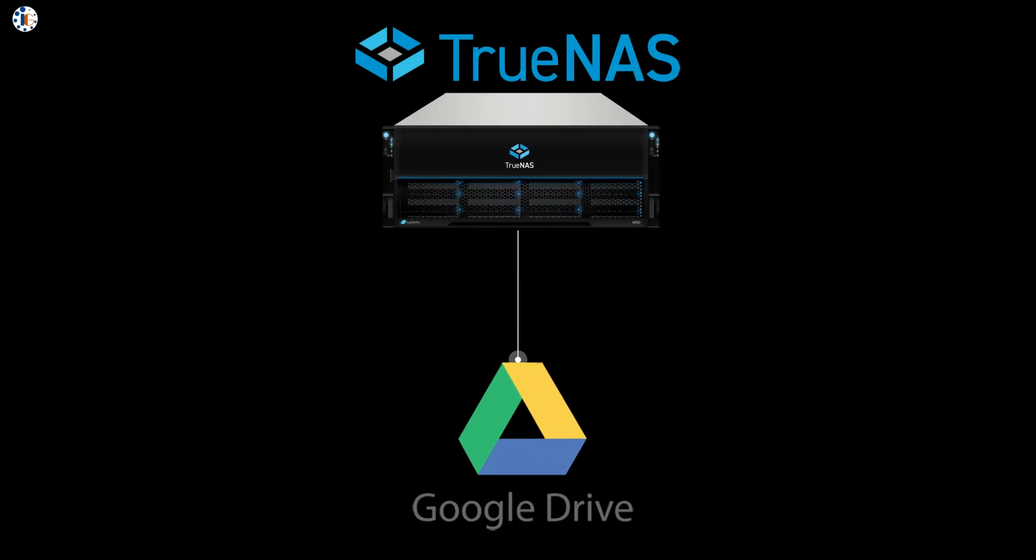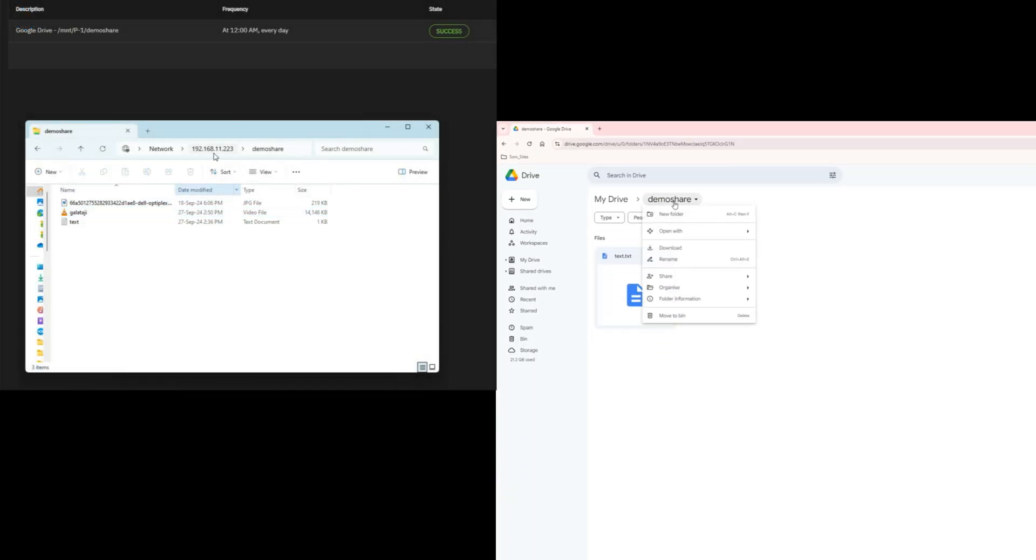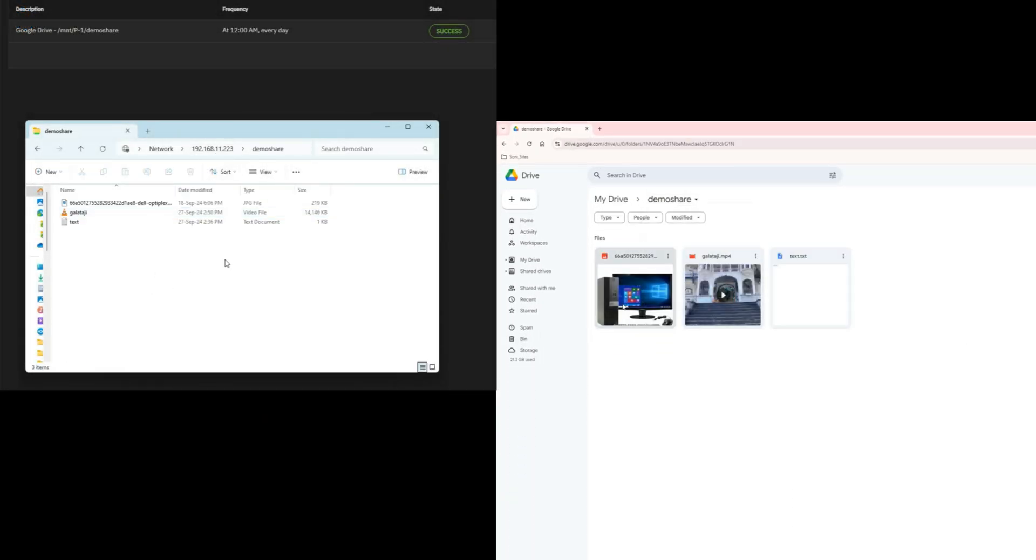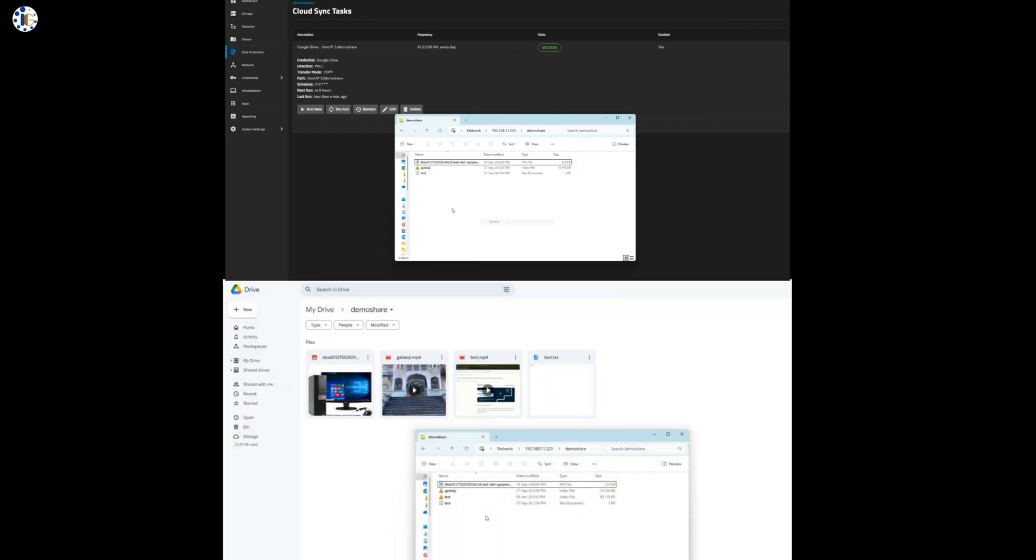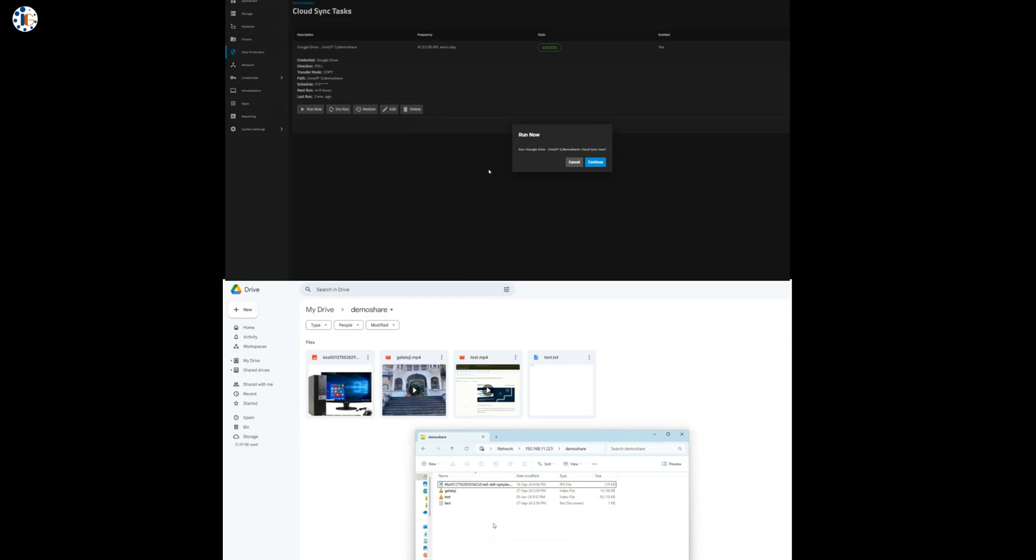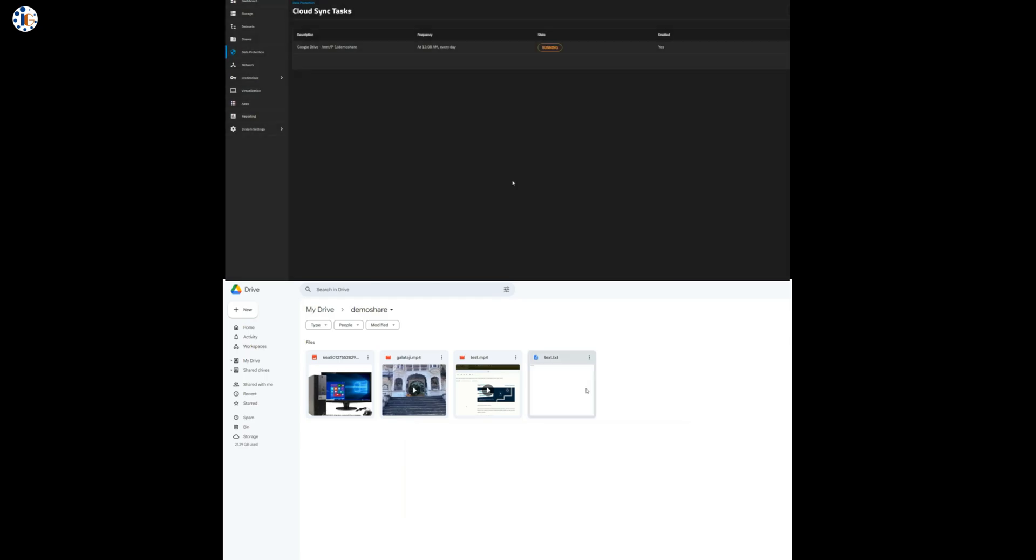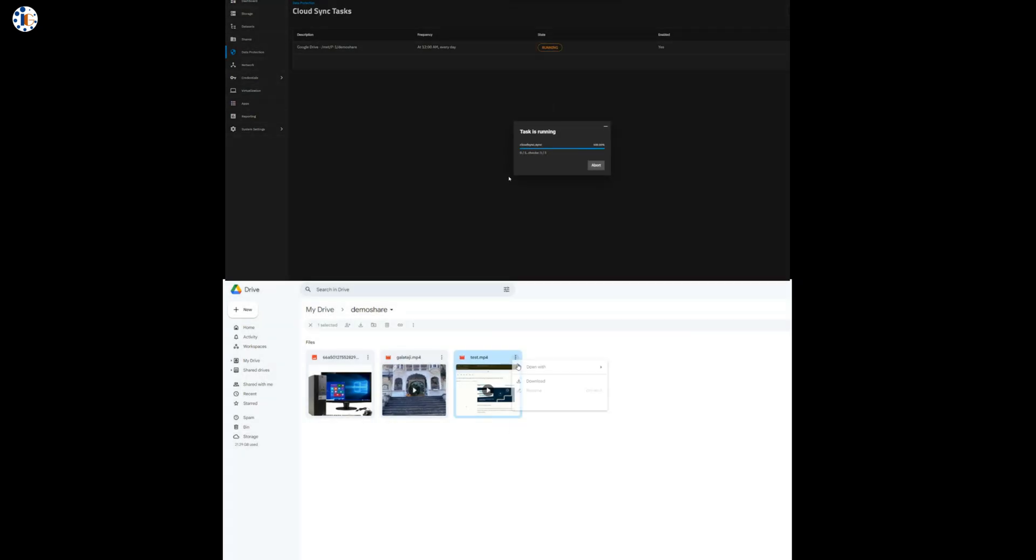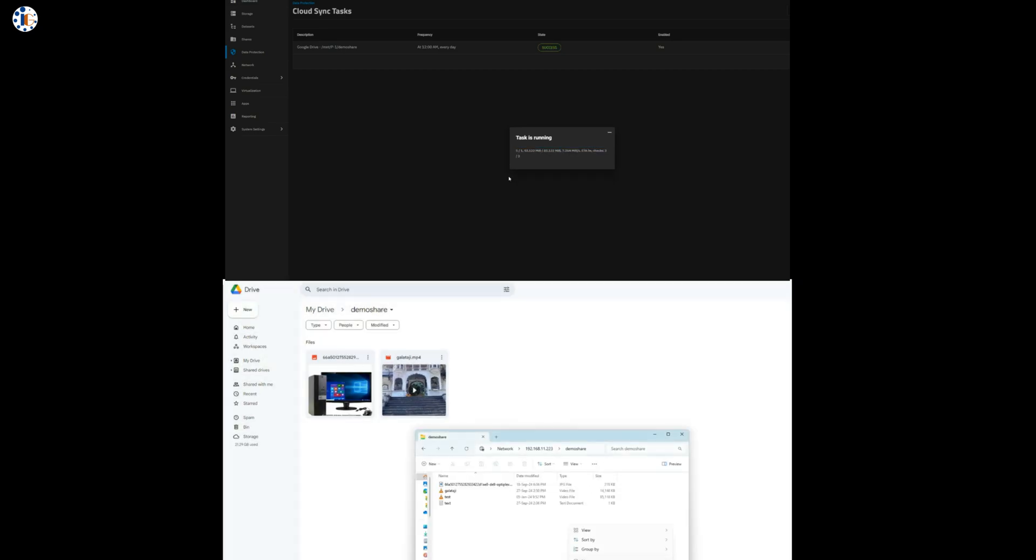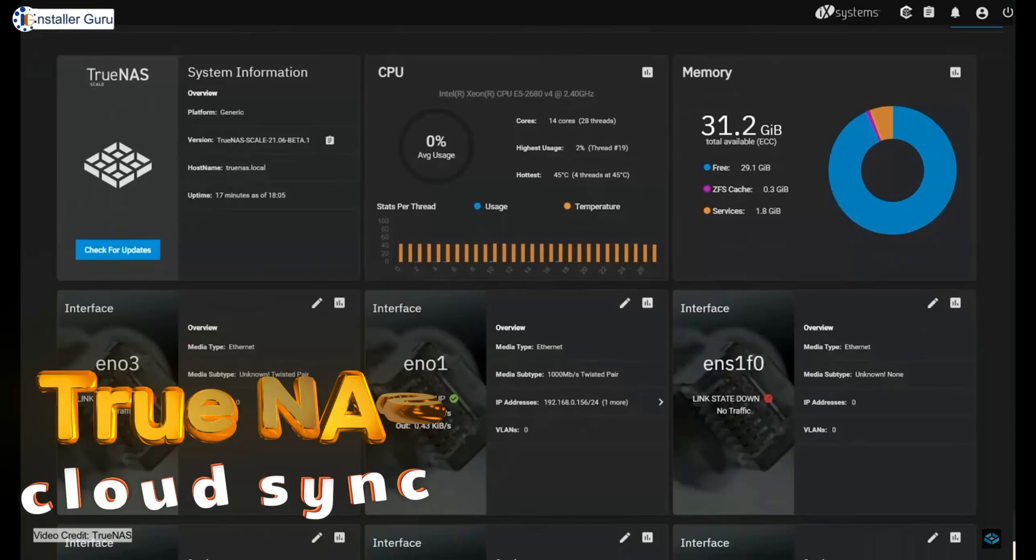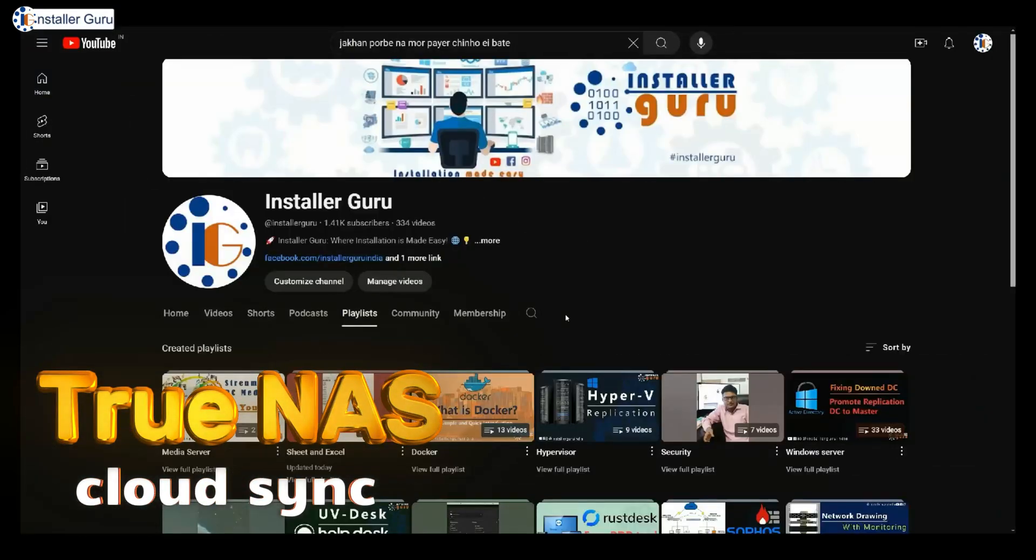What if you could connect your TrueNAS data directly to Google Drive for seamless cloud protection? Imagine browsing your SMB share drive from TrueNAS through Google Drive or backing up your local share drive with just a few clicks. With this setup, your data is not only secure but also accessible from anywhere, anytime. Intrigued? Let's dive into TrueNAS CloudSync integration with Google Drive.